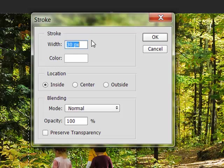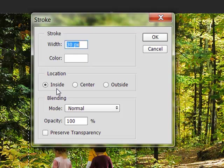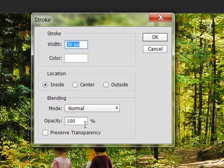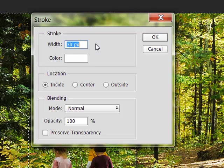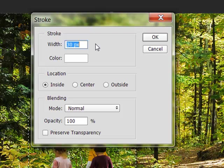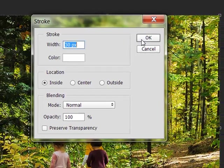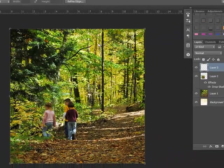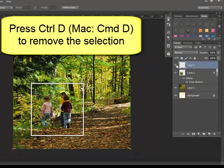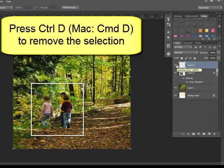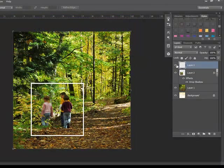Choose a width and a color, and then for the location choose Inside. For the Mode, leave it at normal and 100% opacity, and make sure you untick Preserve Transparency. I'm going to use a width of 30 pixels, but it's really going to depend on how large your photo is and how thick you want the frame to be, and then click OK. Now you've got the frame on its own layer here in the Layers panel. Press Ctrl D, or on a Mac system Command D, to remove the marching ants.